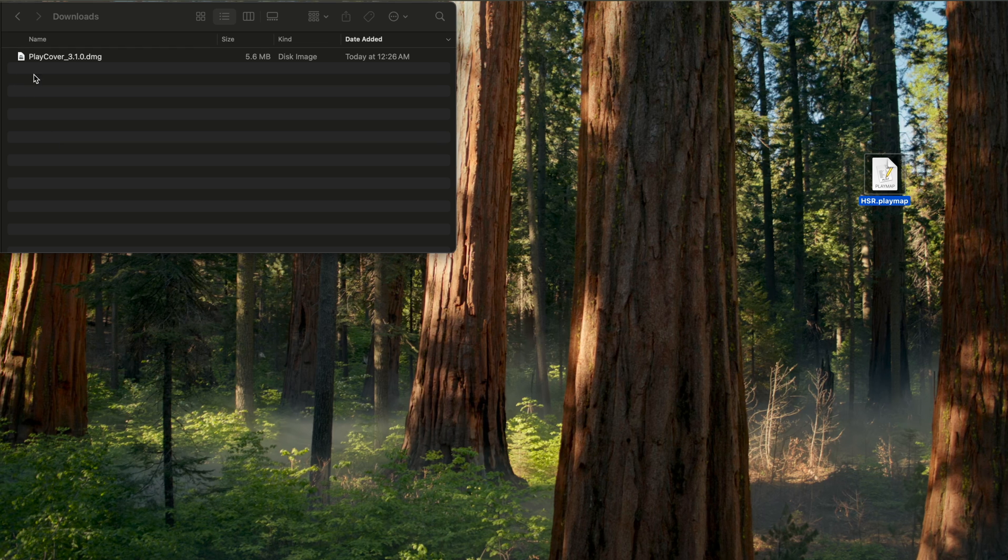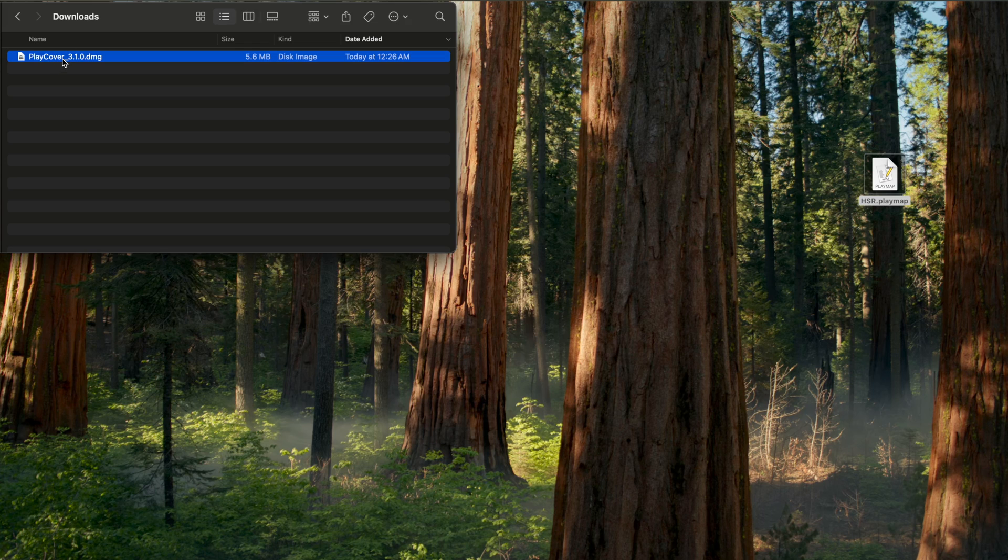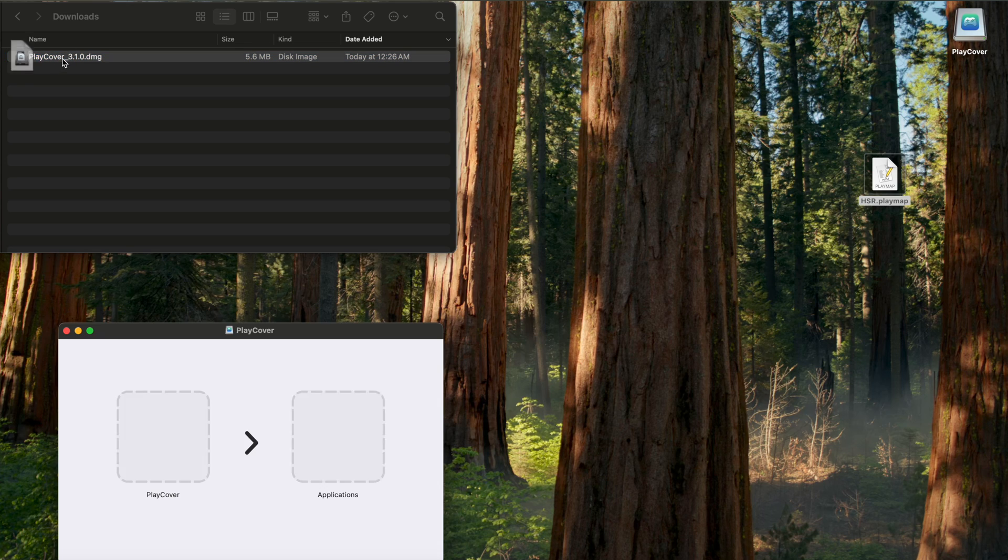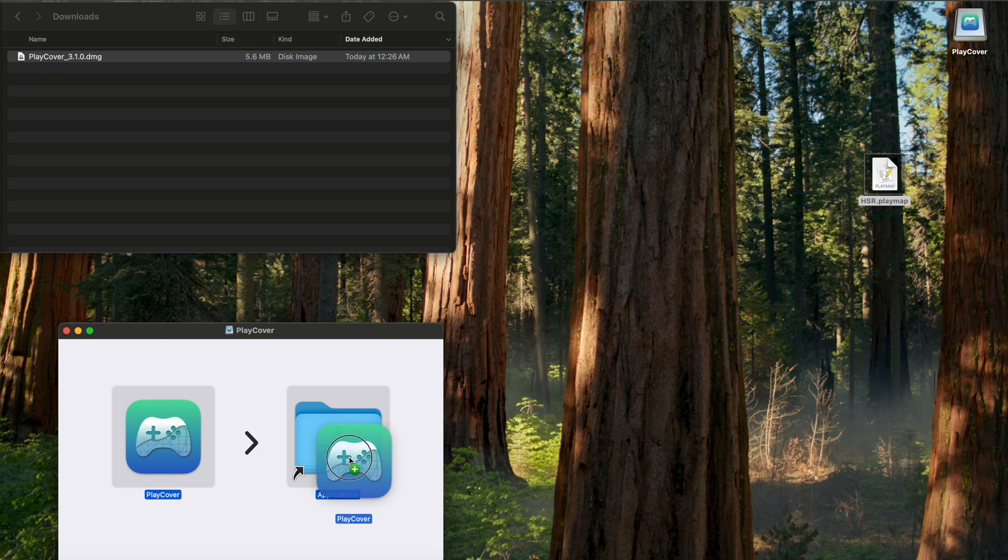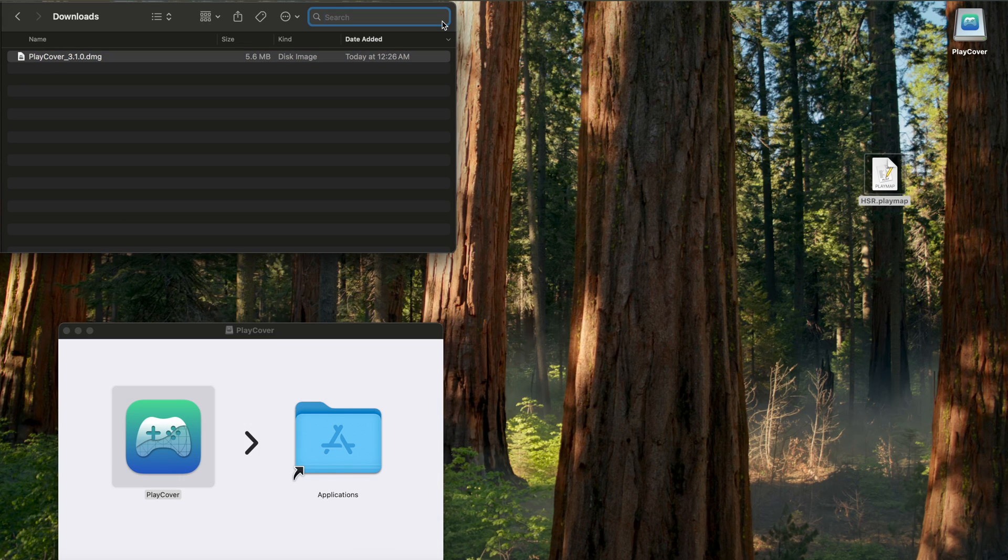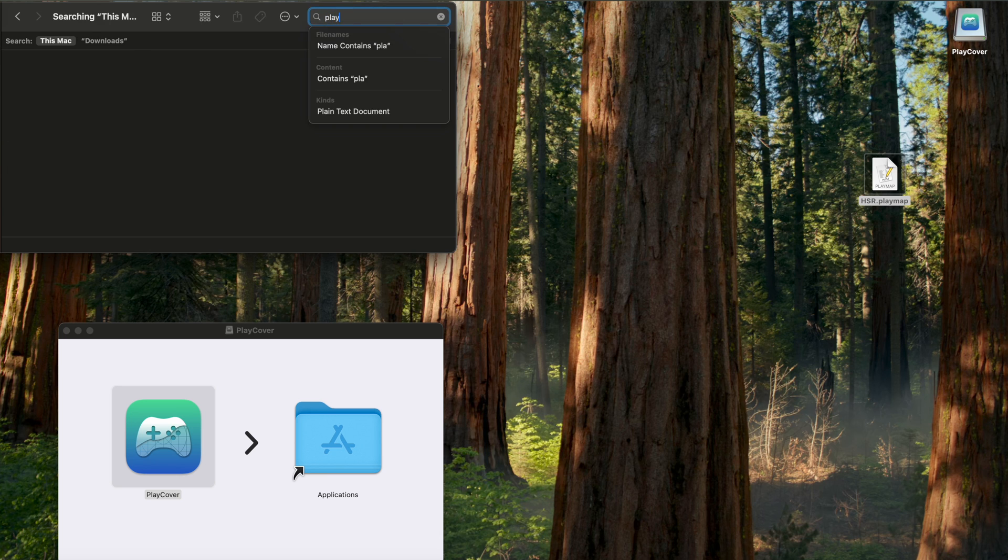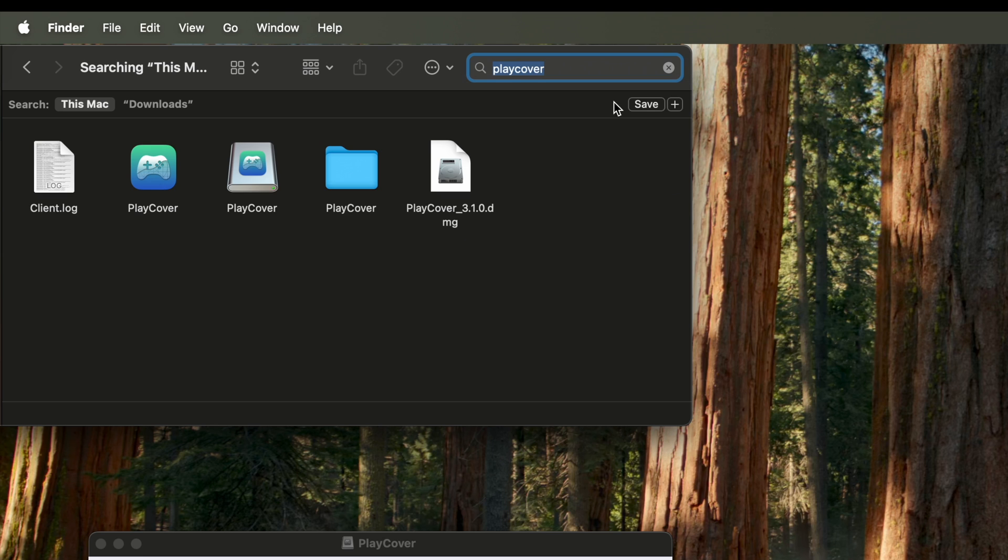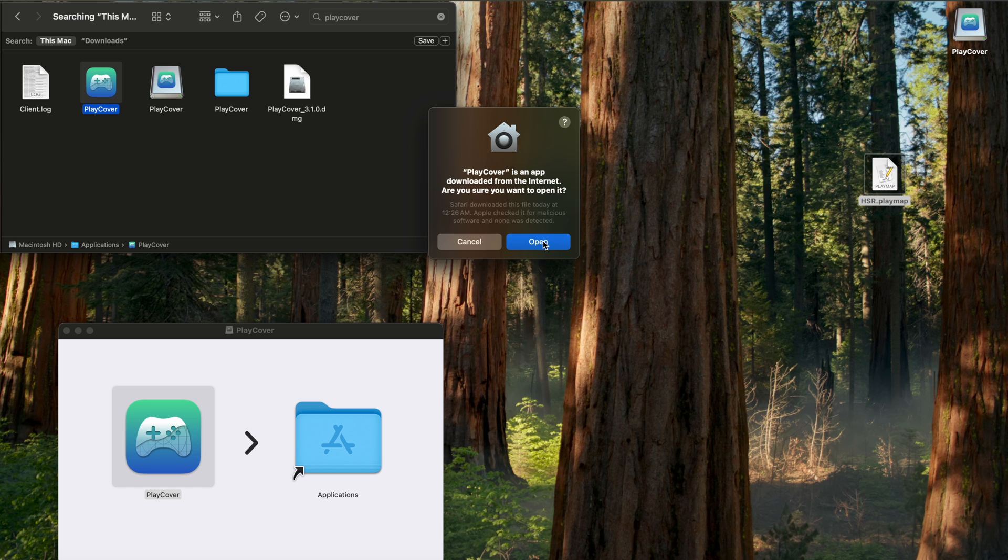We're going to click latest, go to our downloads, double click the DMG, drag this over to our applications, and then we can search up PlayCover. Double click it, hit open.